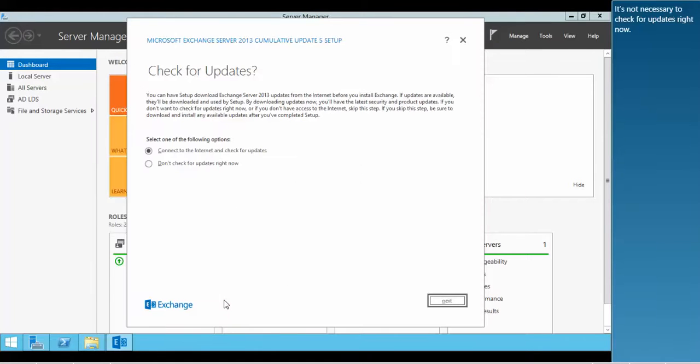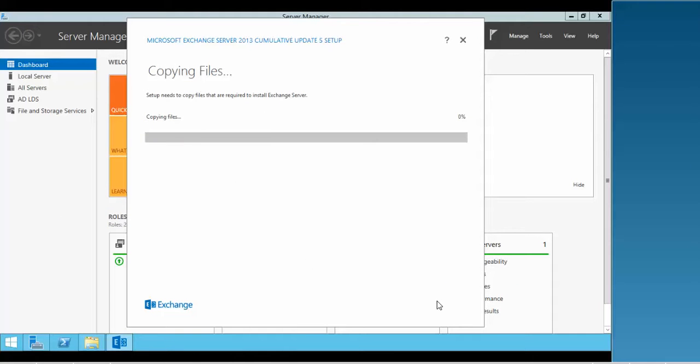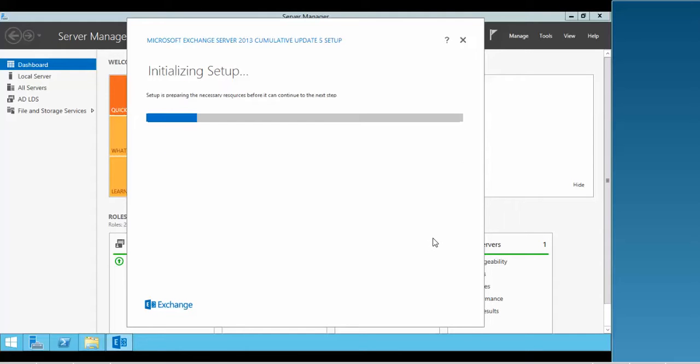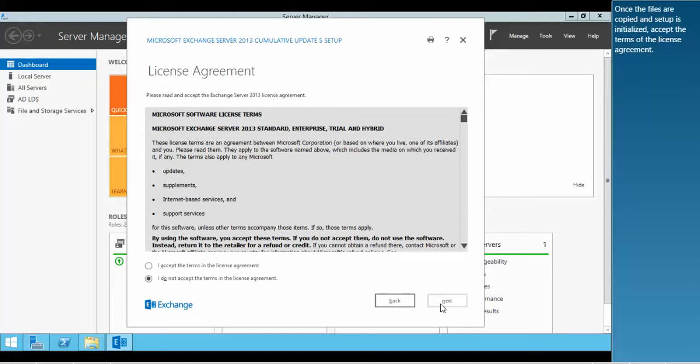It's not necessary to check for updates right now. Once the files are copied and setup is initialized, accept the terms of the license agreement.